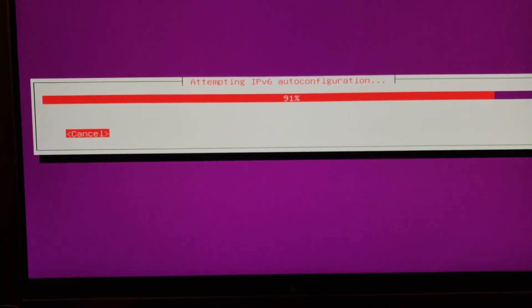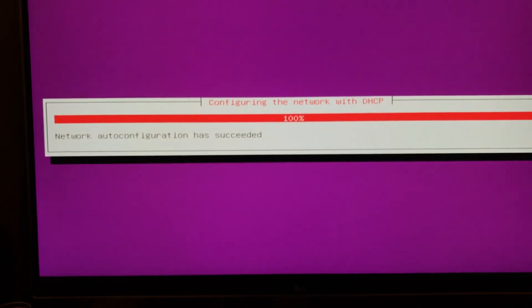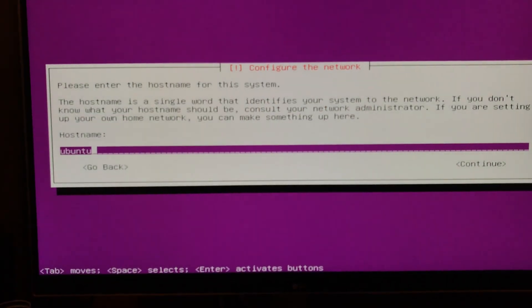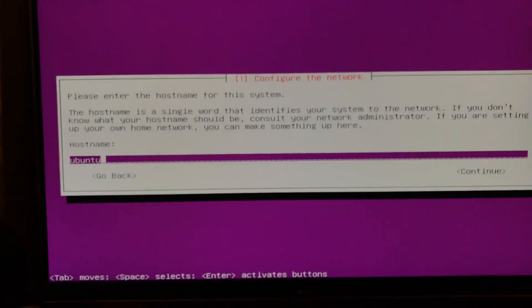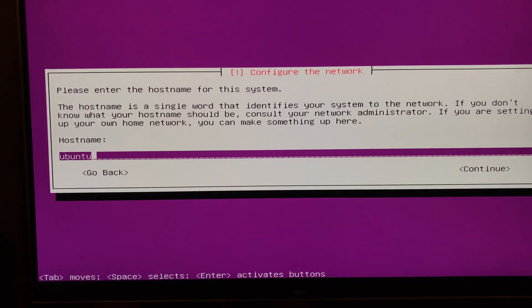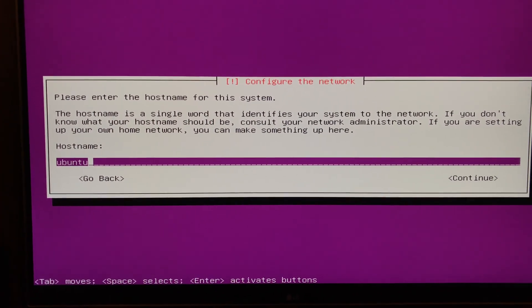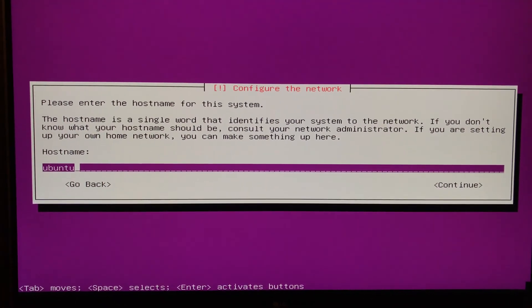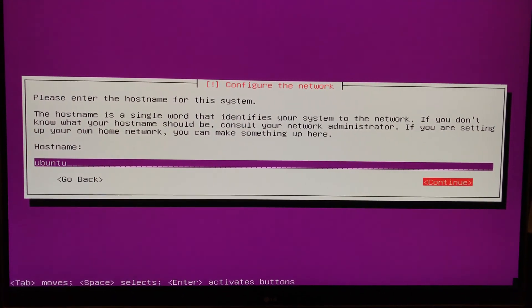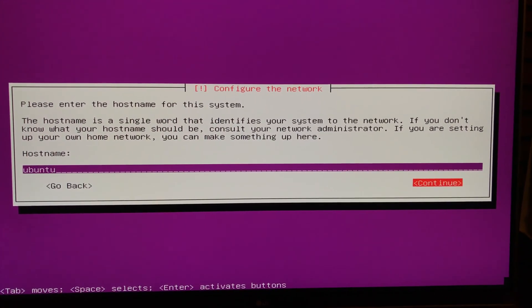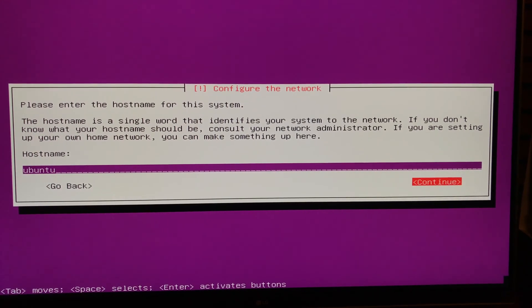I also for this I keep the network cable plugged in, just makes things go a little bit smoother because it tries to set up the network during the installation. So I'll just keep the host name the default, but obviously you can make that whatever you want it to be, especially if you have more than one unit.